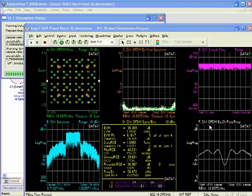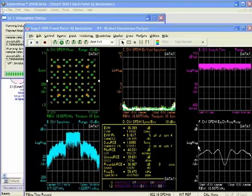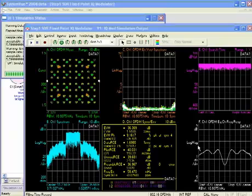What's particularly nice about using the VSA simulation measurement element to analyze our simulation results is that this is the same measurement software that is used with Agilent test solutions, such as signal analyzers and logic analyzers.